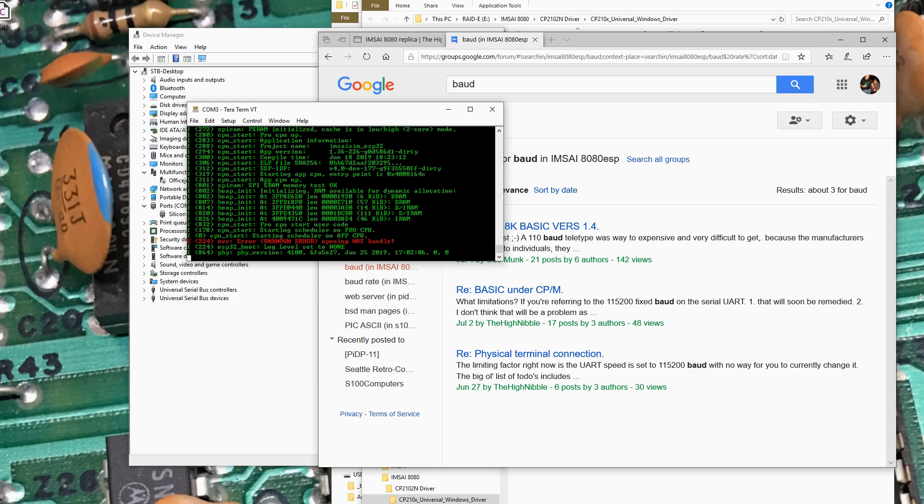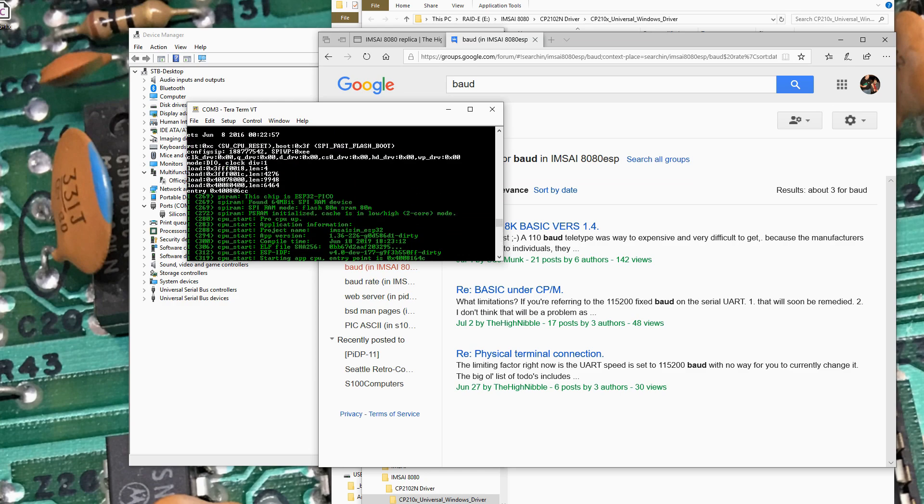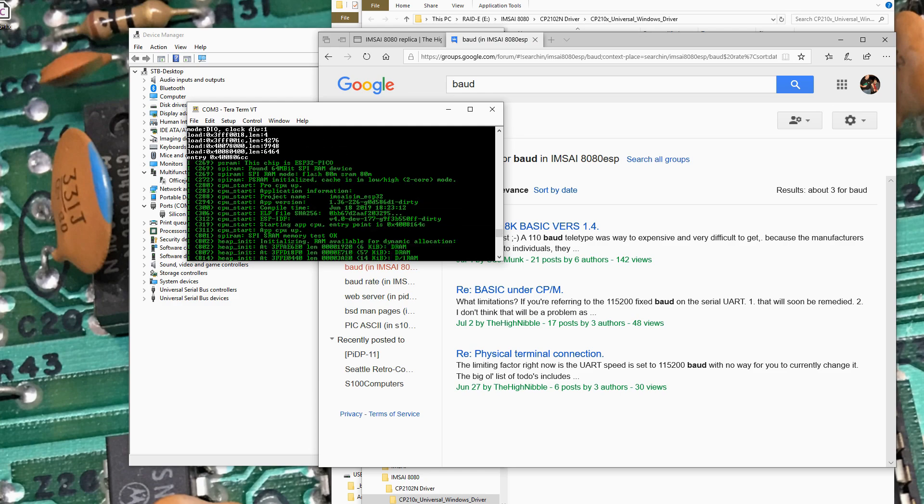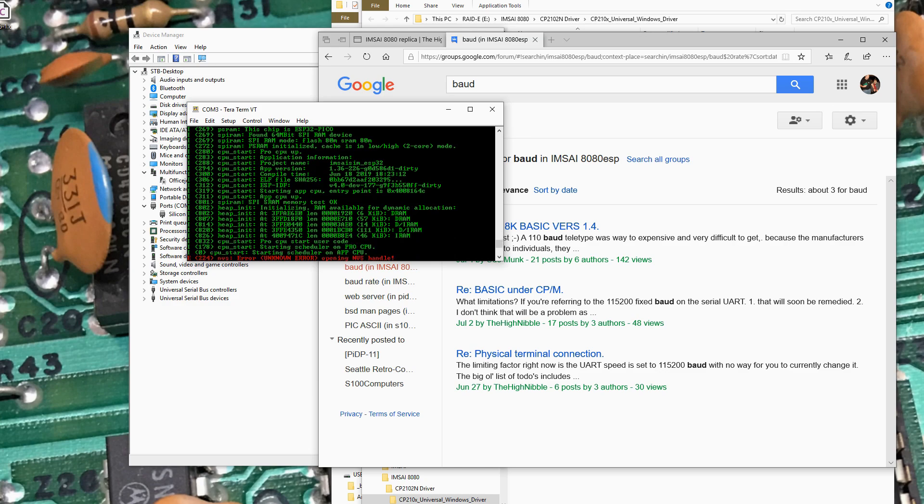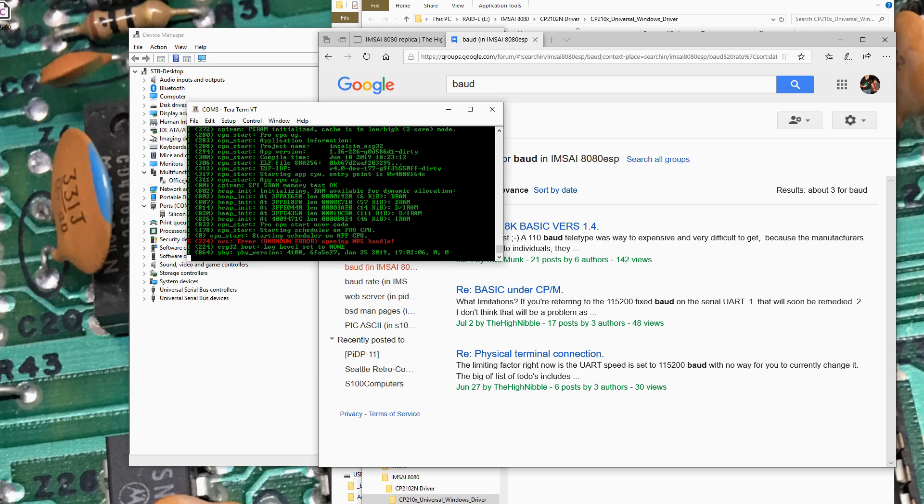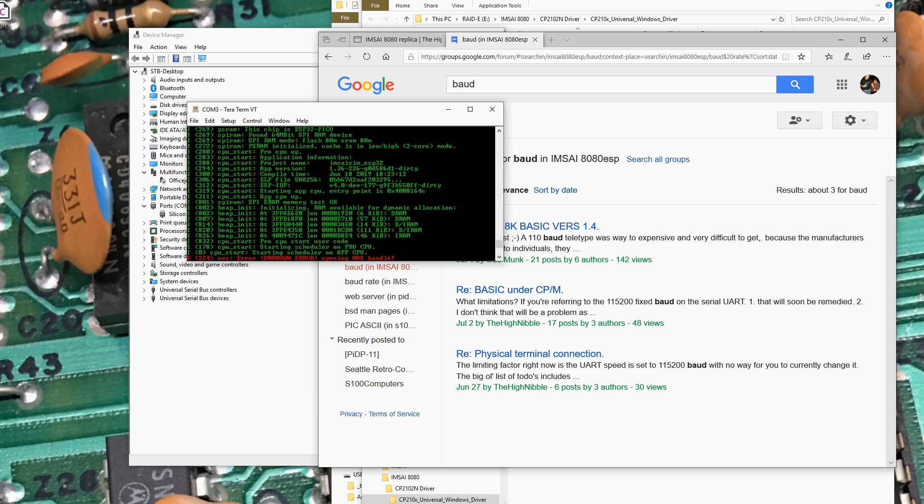So... PS RAM. The chip was able to read the device of the PS RAM. So I'm going to assume that's working. And I'm going to assume here... I almost think in his video he mentioned that this error was normal at this point. SPI SRAM memory test OK. Pro CPU up.